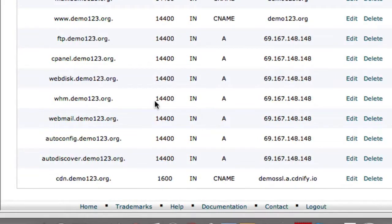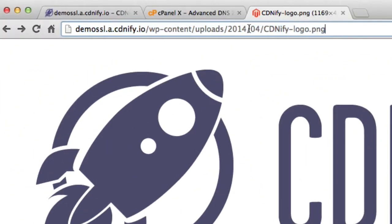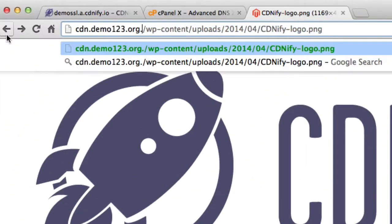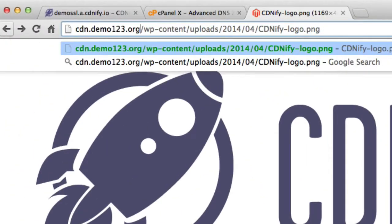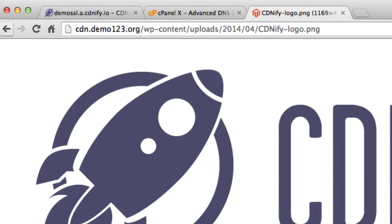And it's that straightforward. So now when I test this URL, cdn.demo123.org, we should see a mirror of this logo, which is going to be then served from the CDN. And there it is.